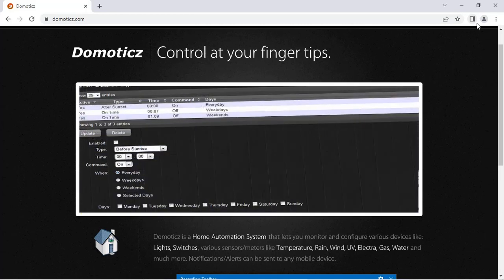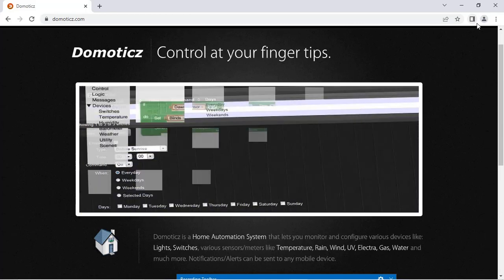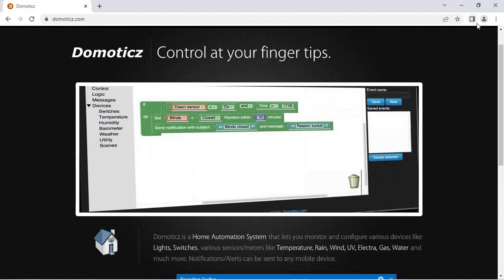Hello friends, welcome back. Today we are going to see how to integrate ESP32 camera board with Domoticz.